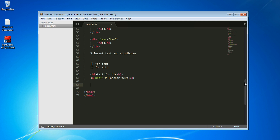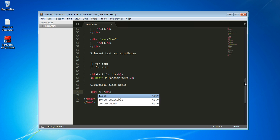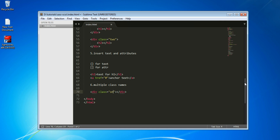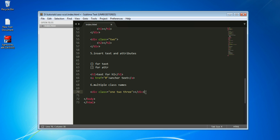The next technique is multiple class names. To add multiple classes to an element, chain dots for each class — for example, 'div.one.two.three' and press Tab — and it will generate a div with all three class names applied.